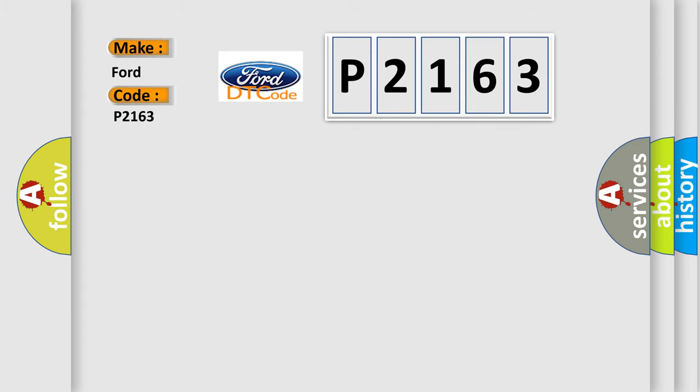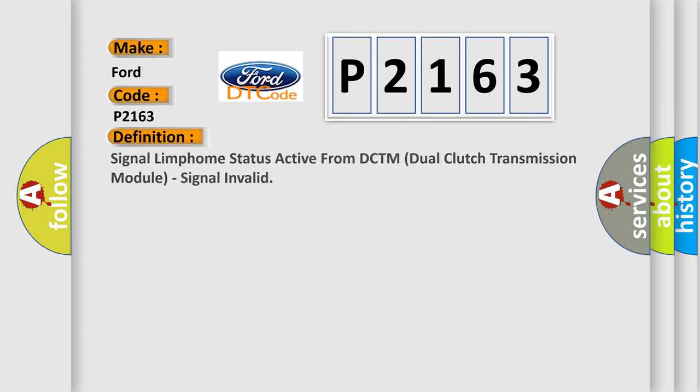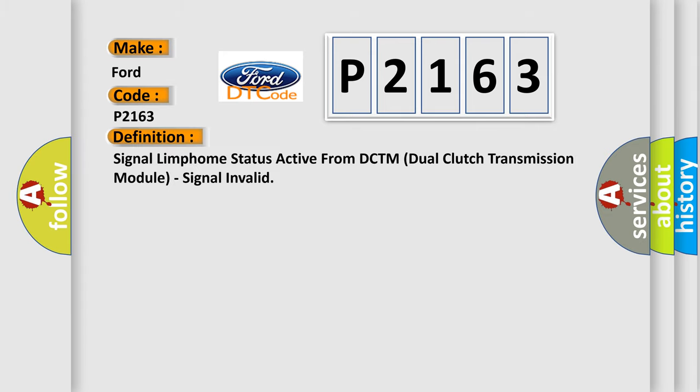The basic definition is signal limp home status active from DCTM dual-clutch transmission module, signal invalid.